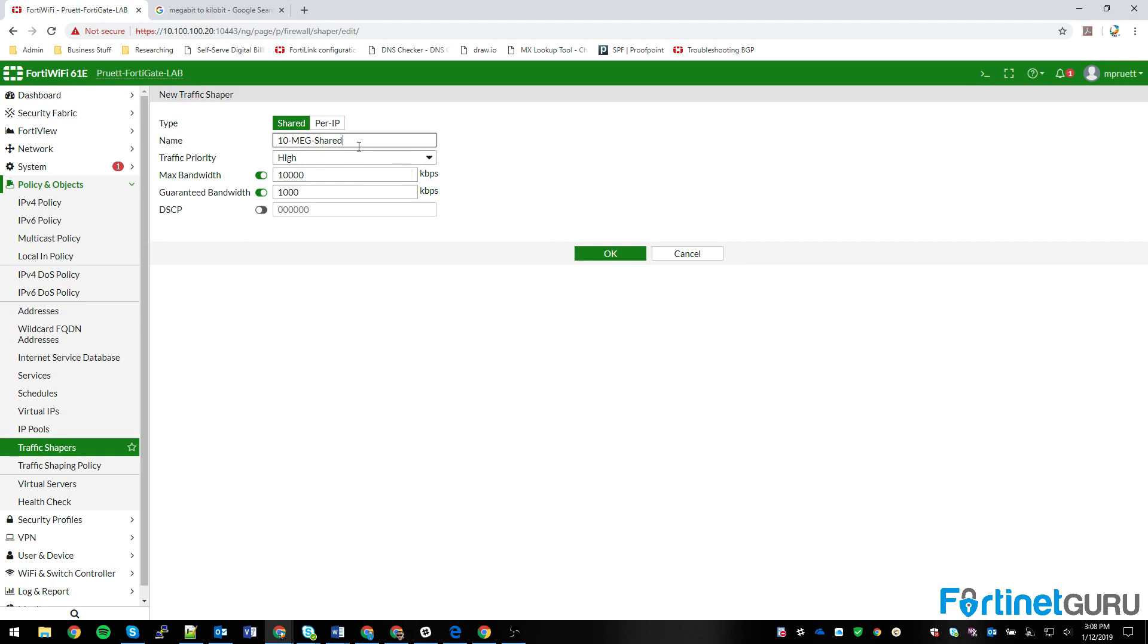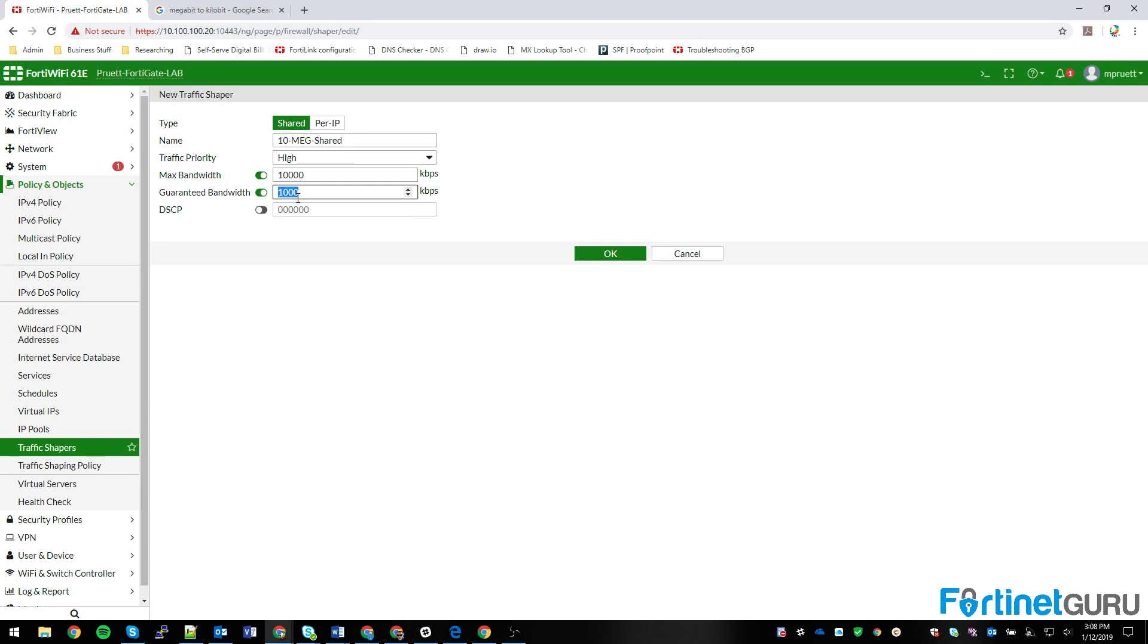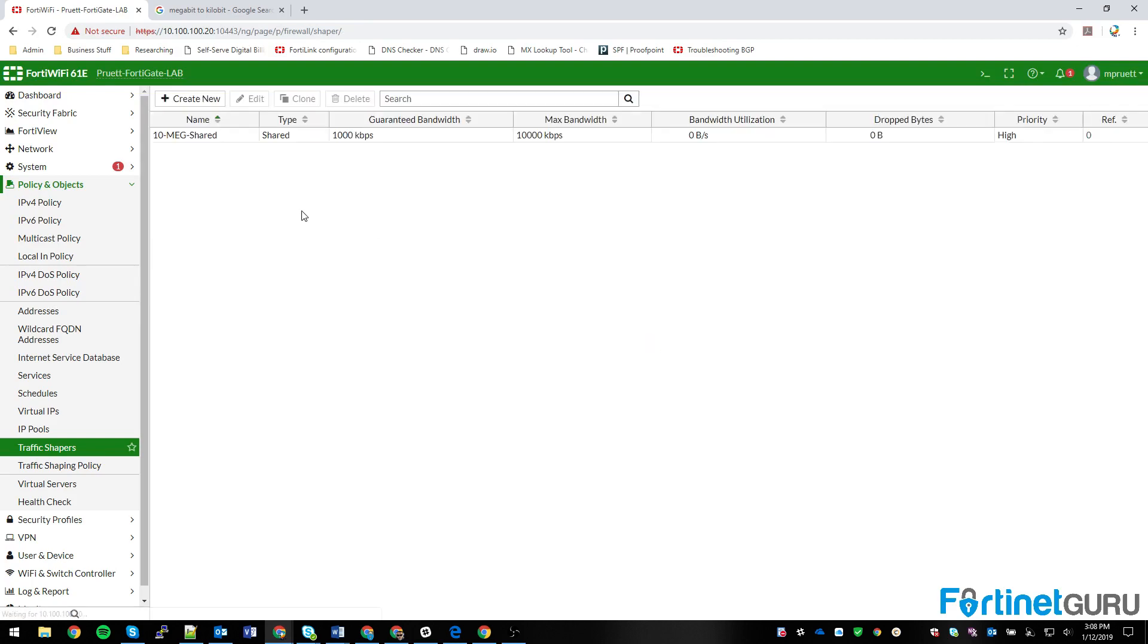So this is a 10 meg shared shaper. So all the IPs on this network will share these parameters, meaning they'll have a guaranteed 1 meg between all of them, and a max of 10 meg between all of them, which means they pretty much get guaranteed 100K each, 1 meg each. Create OK.